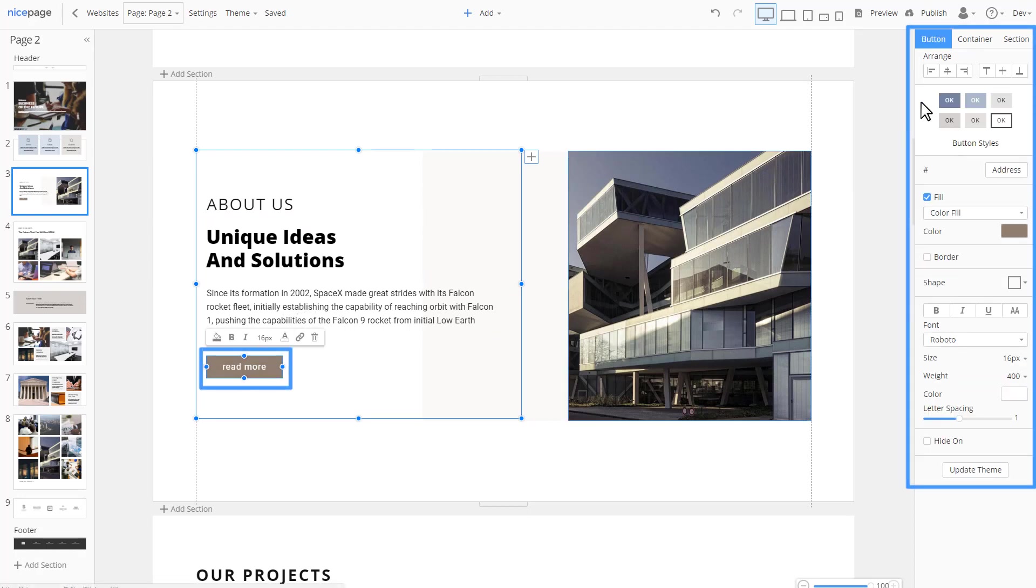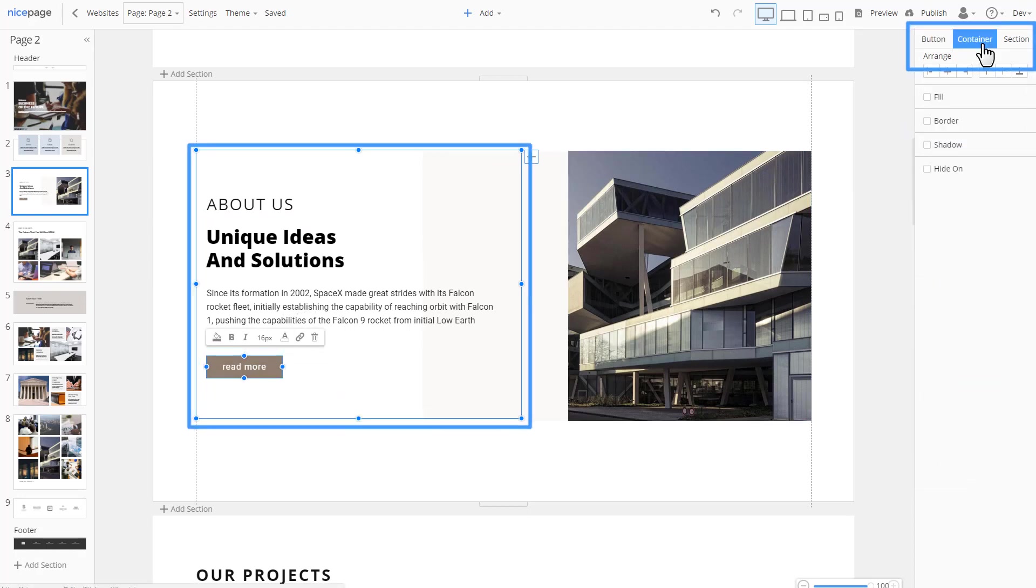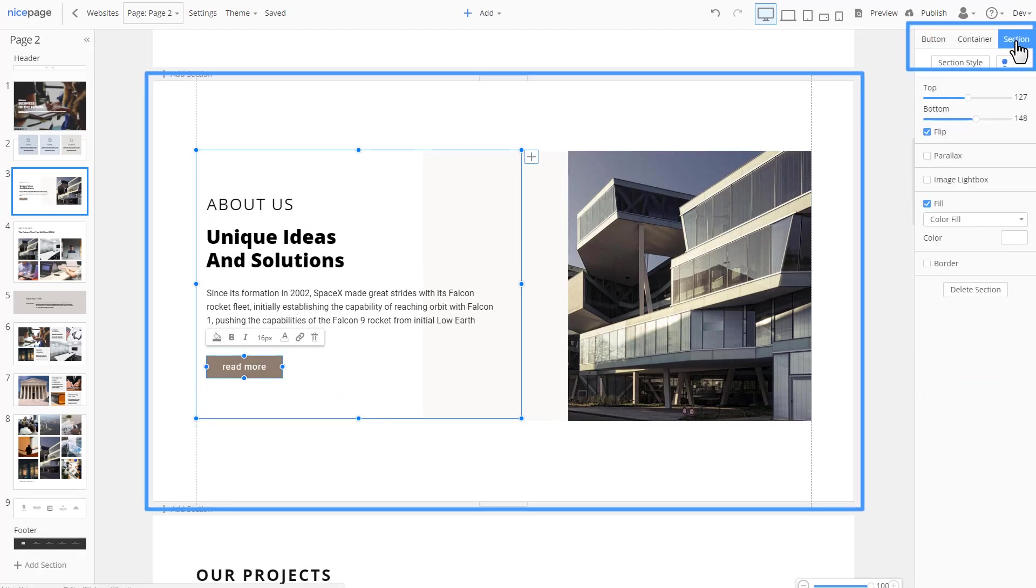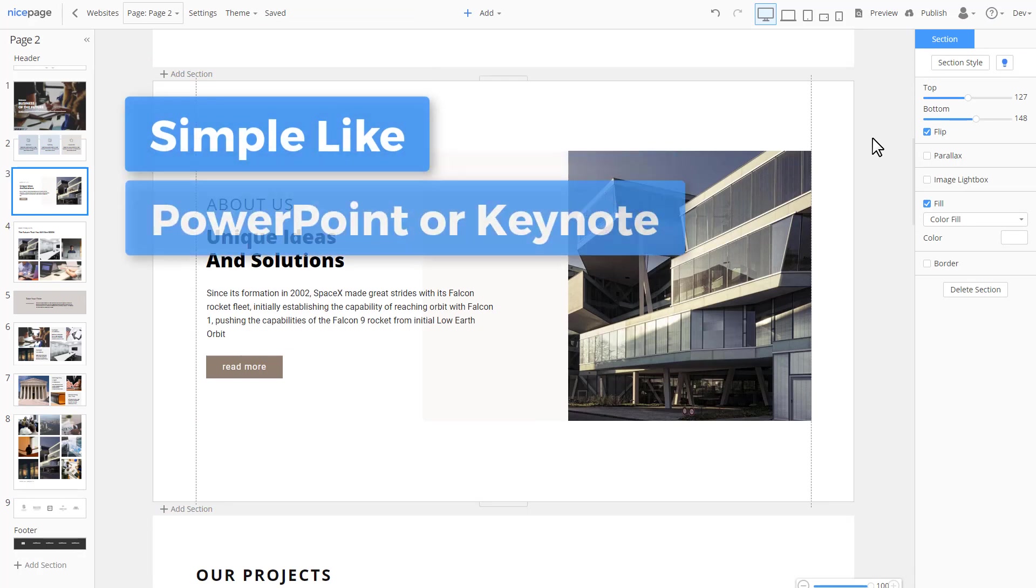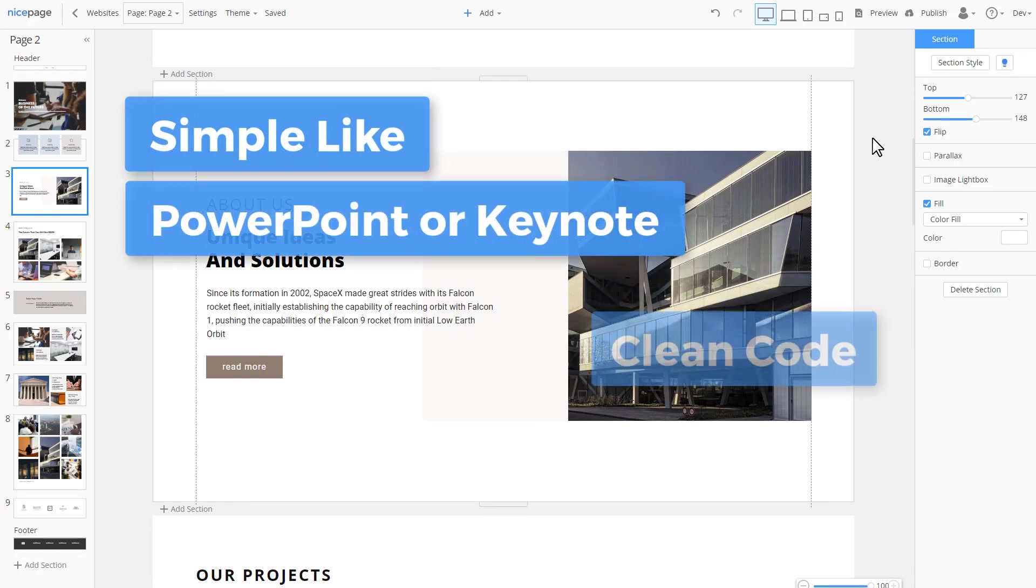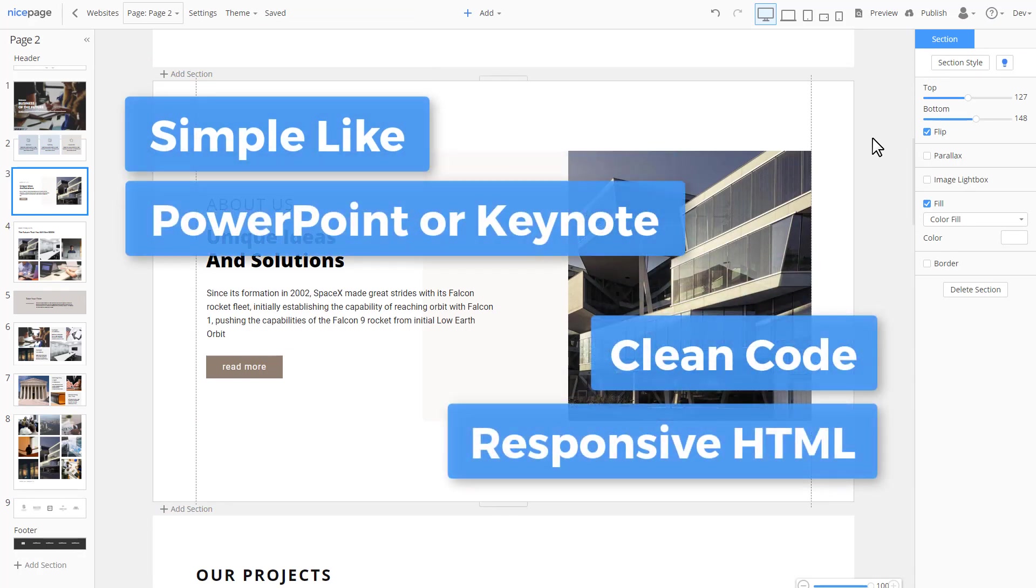In addition, in the panel, you can switch tabs to navigate to a container or a section. Again, using NicePage is very simple. It's similar to working in Microsoft PowerPoint or Apple Keynote. At that, you get the clean code and the responsive HTML in the output.